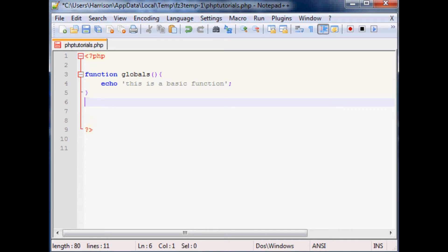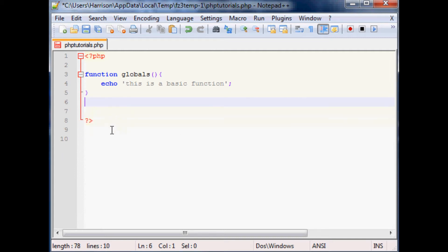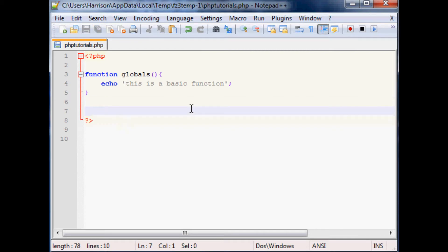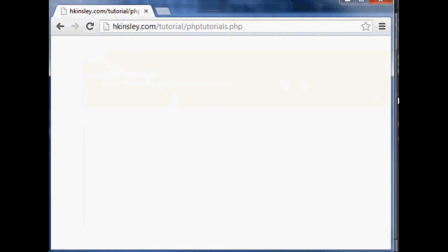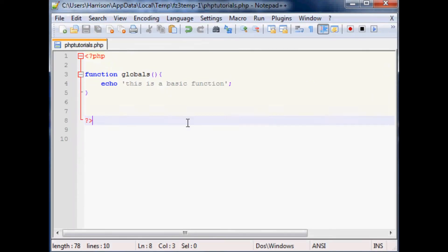Now once you've defined the function, let me show you what happens when you run this script when we've only defined the function. Pop over here, refresh and you see it's actually an empty page. There's no error or anything but it's just empty and it's because nothing's happened. The point of a function is